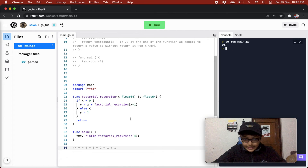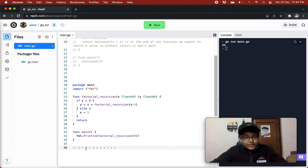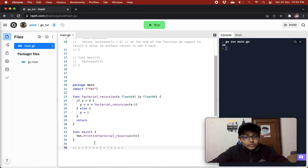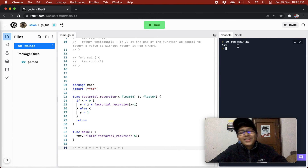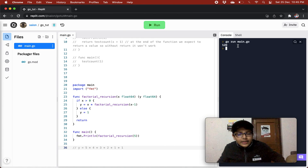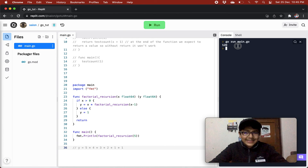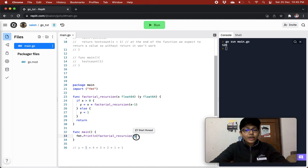If we pass 5 instead, it will be 5 times 4 times 3 times 2 times 1, which is 120. So now we get 120 when we pass 5 to factorialRecursion.